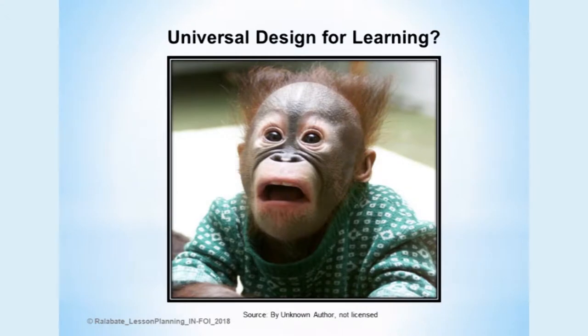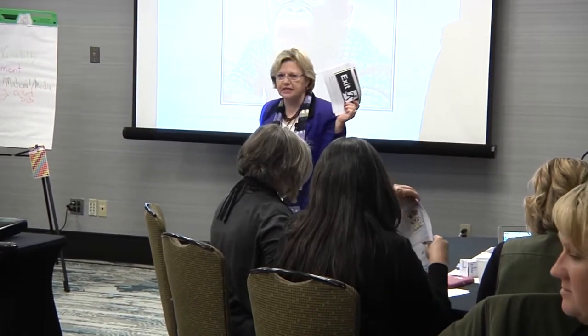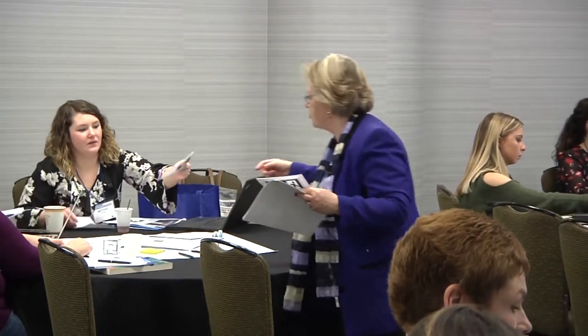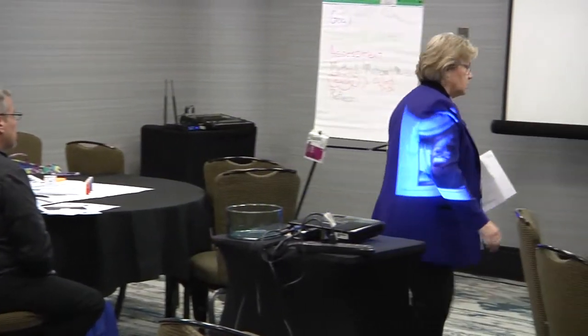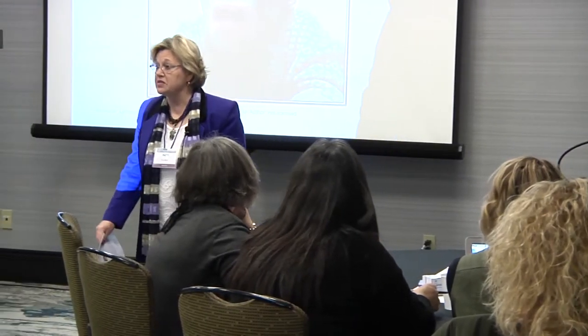All of you should have gotten a Universal Design for Learning bingo card when you came in. On the other side is an exit ticket. At the end of the session I'm going to ask you to hand in your exit tickets, and we're going to pull one out of a glass bowl — whoever gets that ticket pulled will win a copy of my book. So you're going to have lots of books to take home.